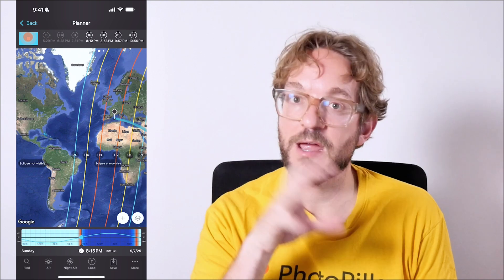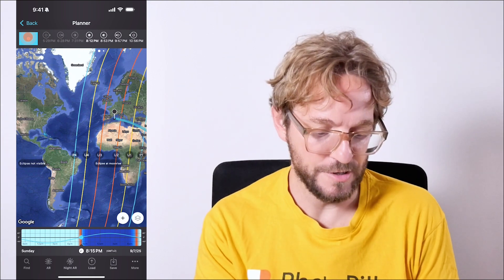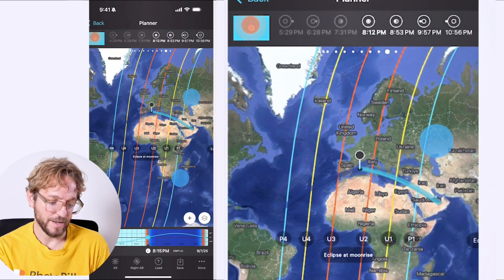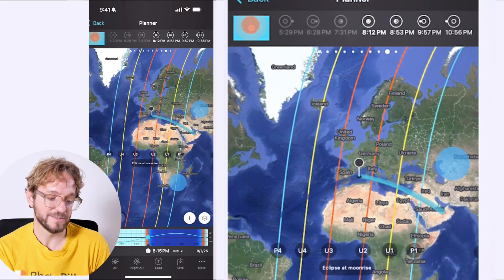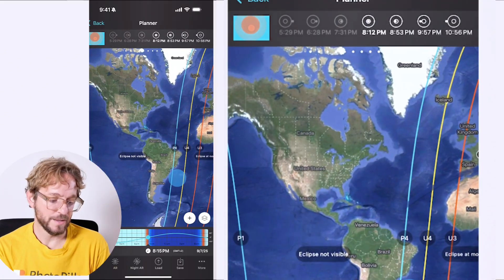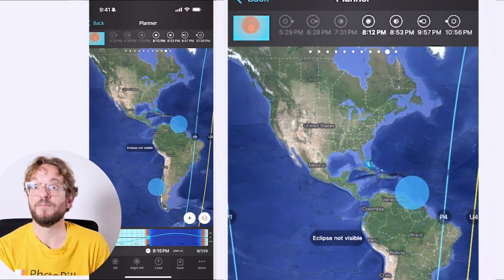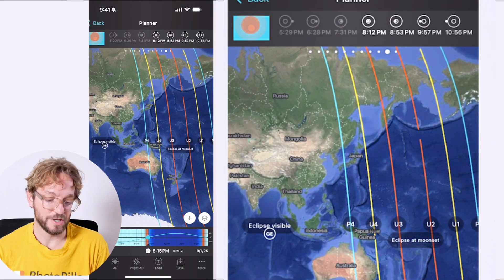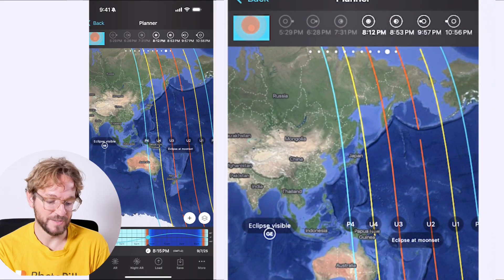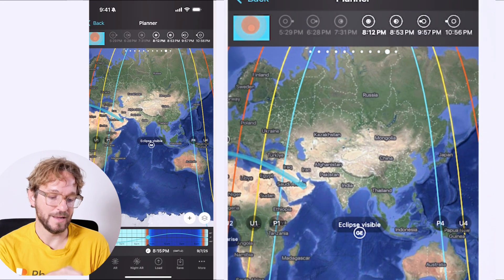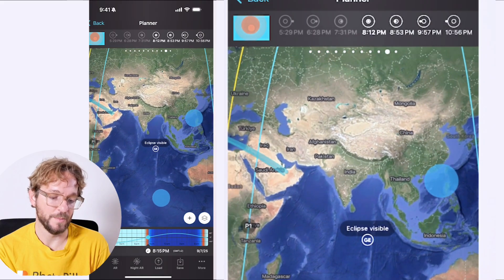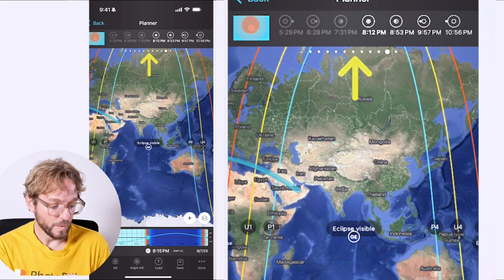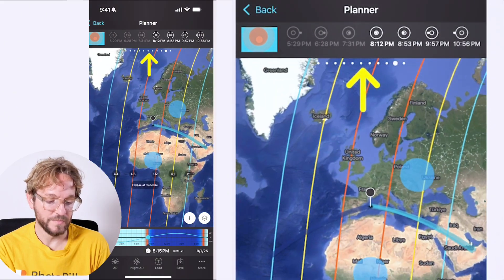Well, you have the areas of visibility in the PhotoPills app here. You know that in Africa, Europe, the eclipse will be visible at moonrise. In the Americas, the eclipse will not be visible, unfortunately. And then in Oceania, we have the eclipse visible at moonset. And then in Asia, we have the eclipse visible too. So we quickly know where the eclipse will be visible.